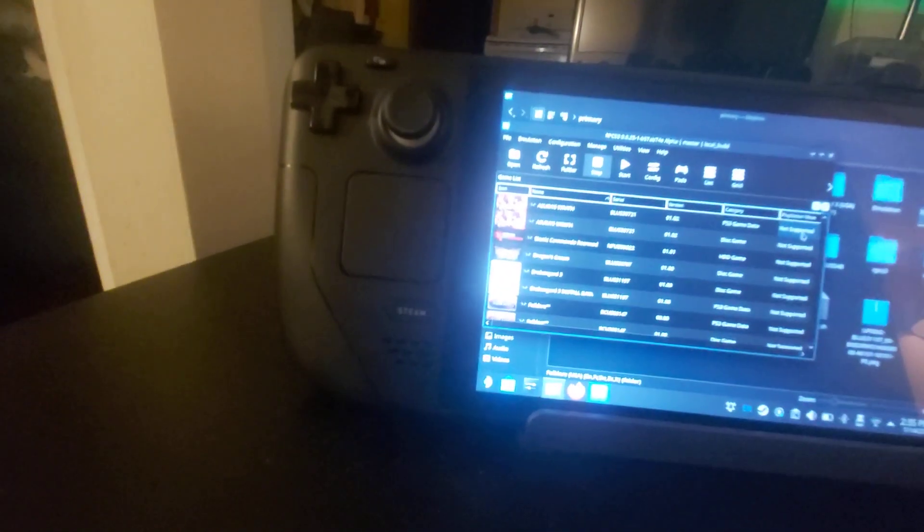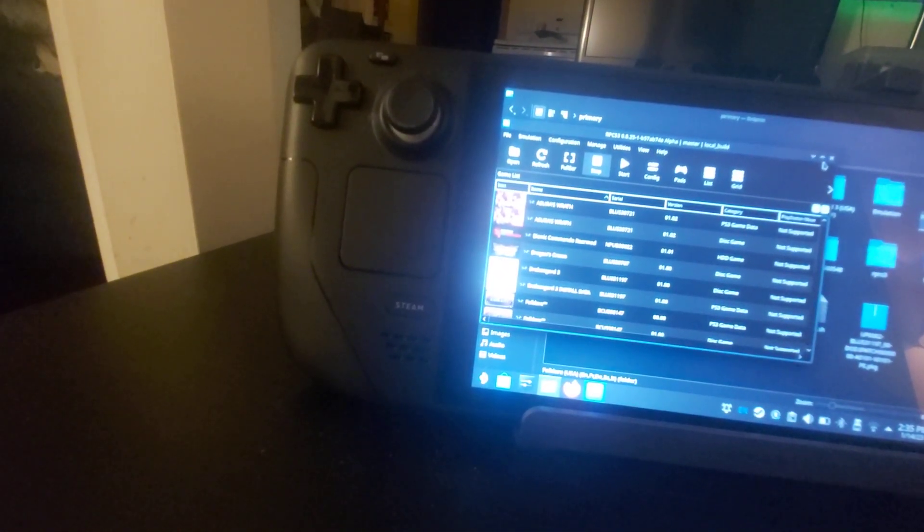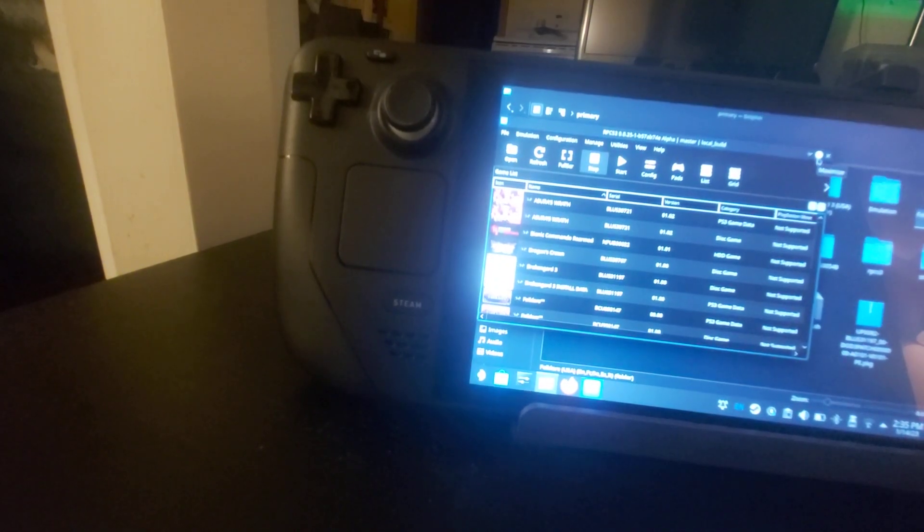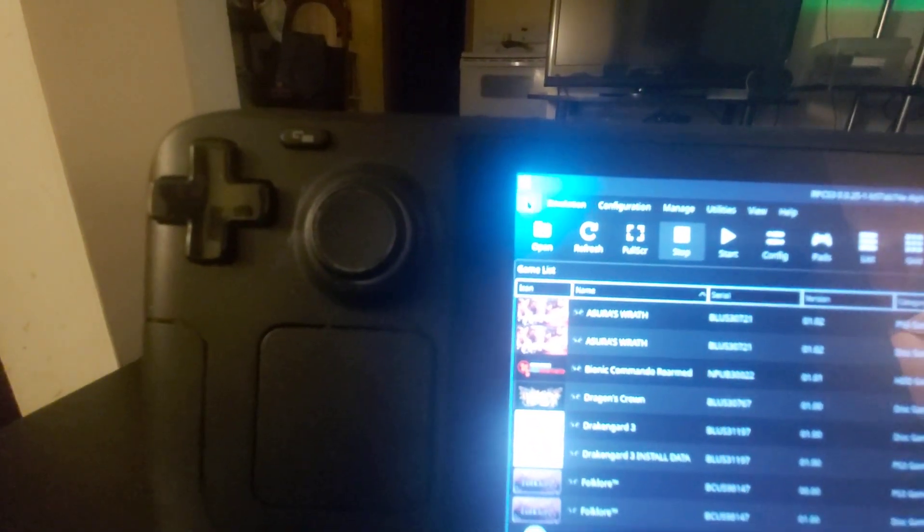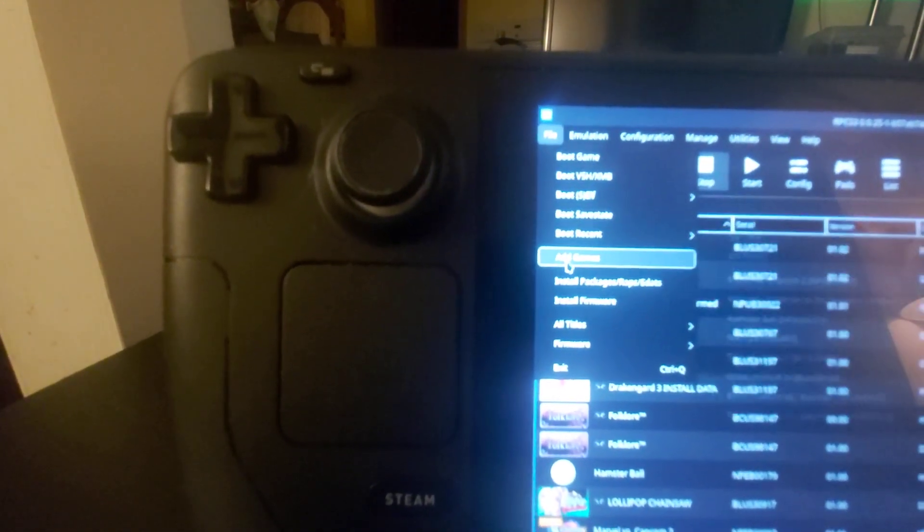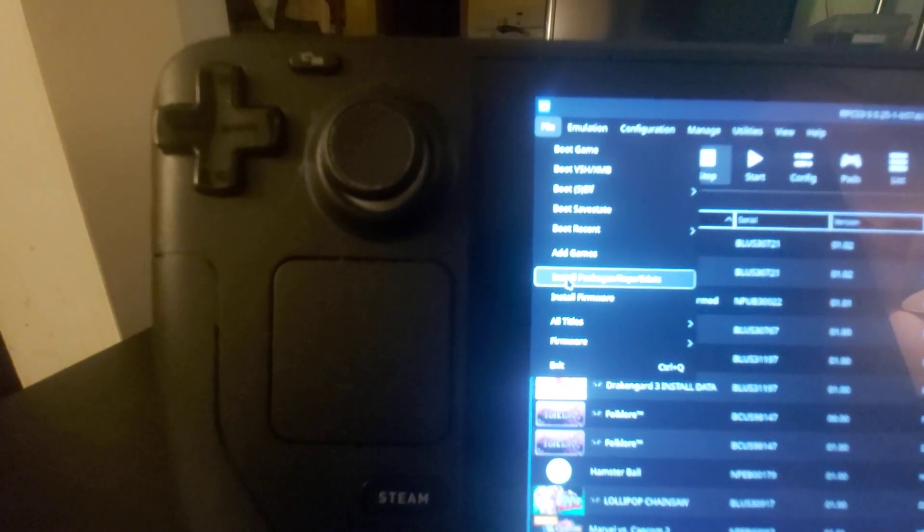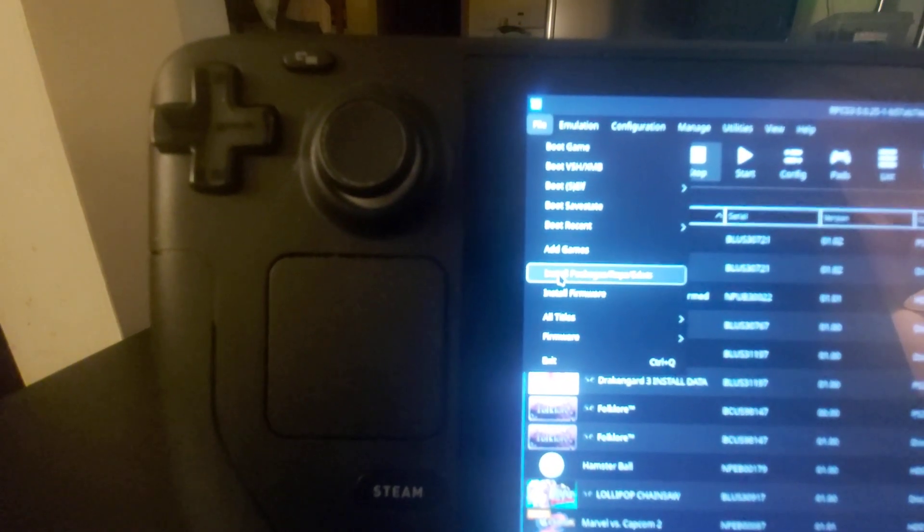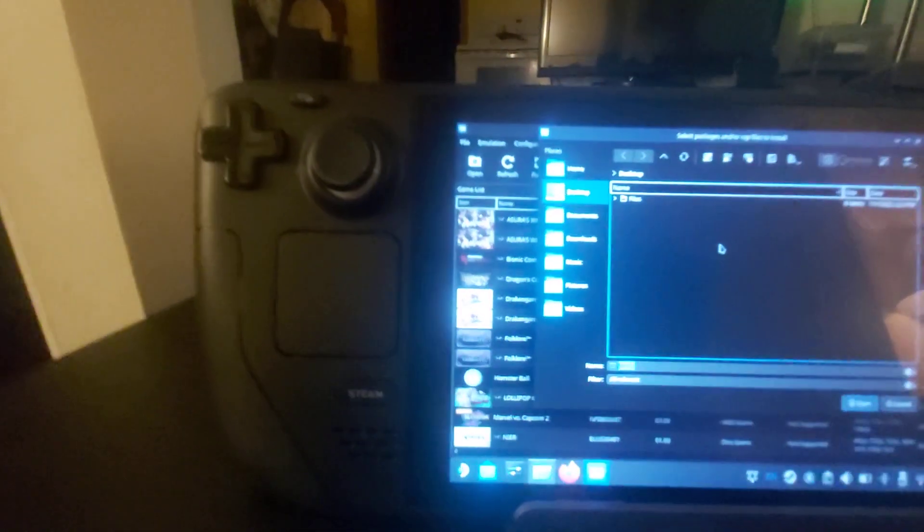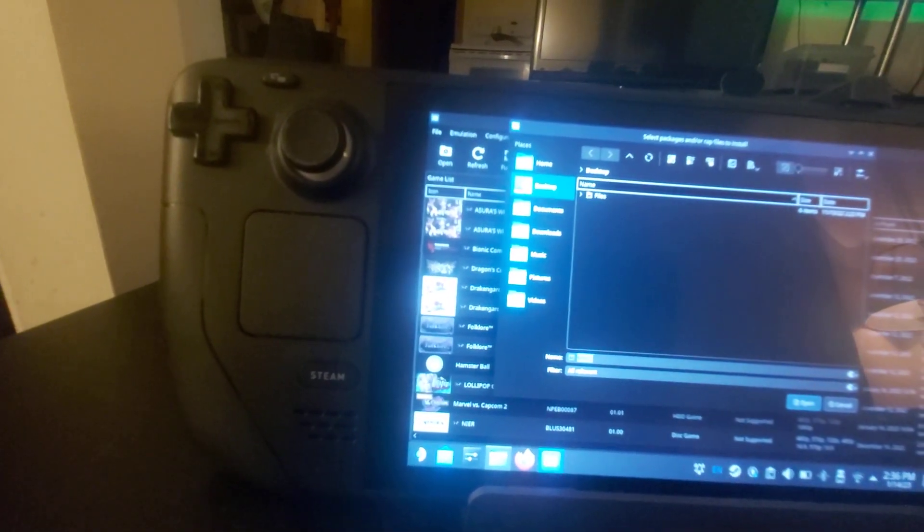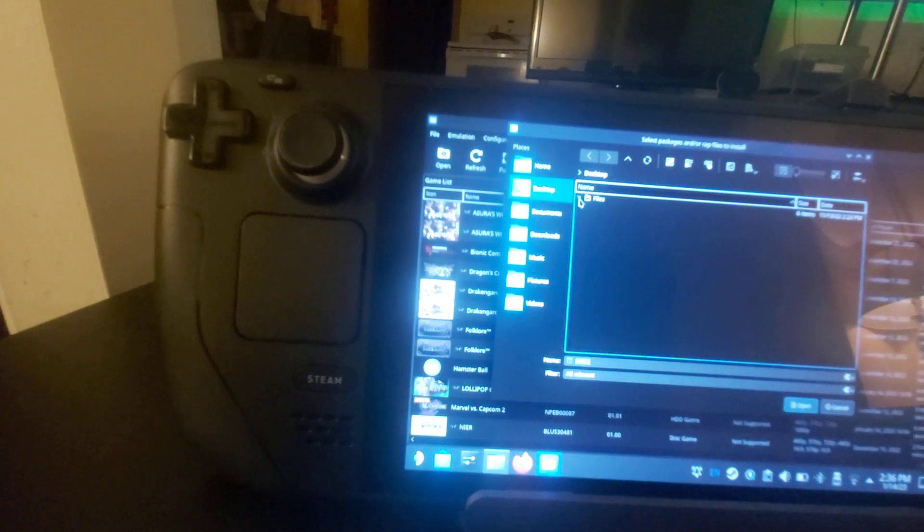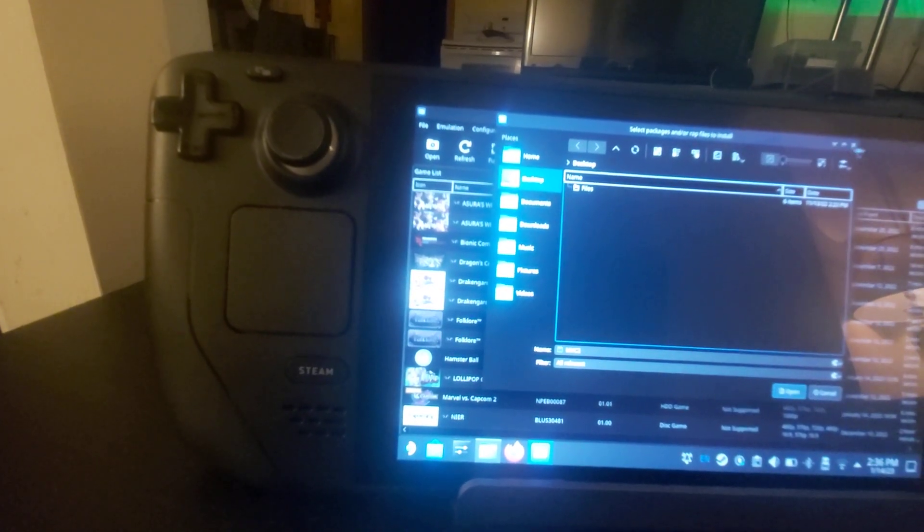That's the ISOs. Now the PKG files won't work that way. You have to go over to File, and then in File you go down to Install Package WRAPS and EDATs. And then it's going to look for it on your desktop, so that's why you keep it on your desktop. In here you'll find it, open it.